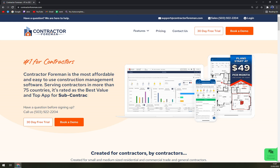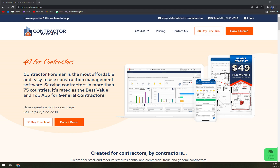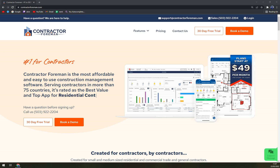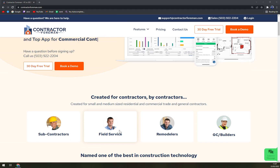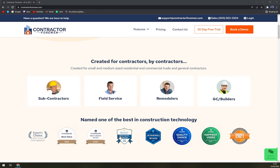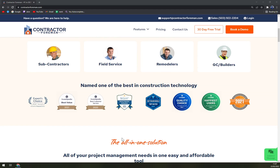Contractor Foreman is a comprehensive construction management software that helps contractors by making various processes of their work simple and easy. The software is capable of managing an unlimited number of employees in a company — whether there are one or one thousand — admins can set limits for each employee on how they can access Contractor Foreman. It offers free online training and 24/7 support for any query related to the software's functions.